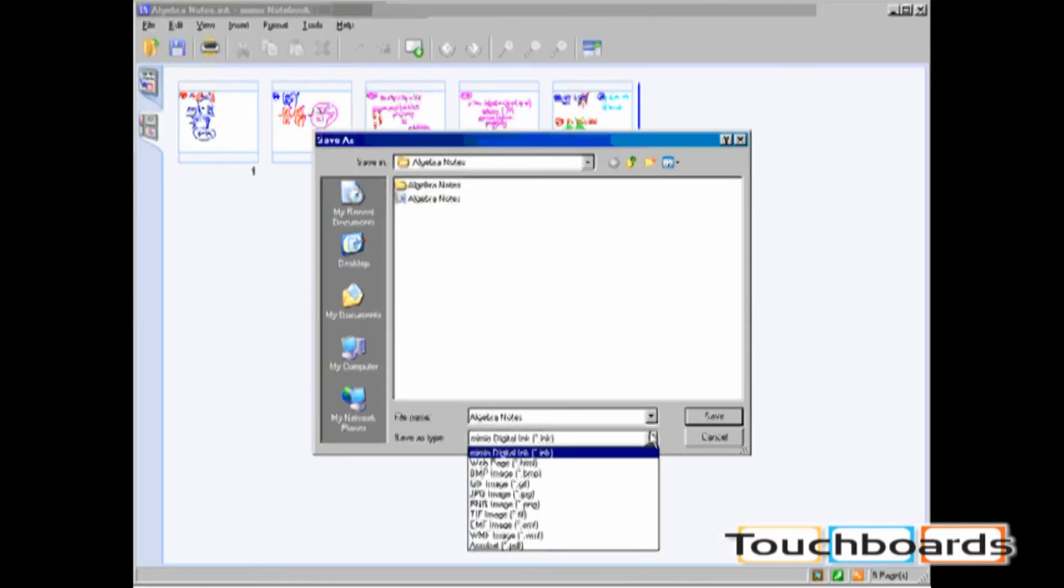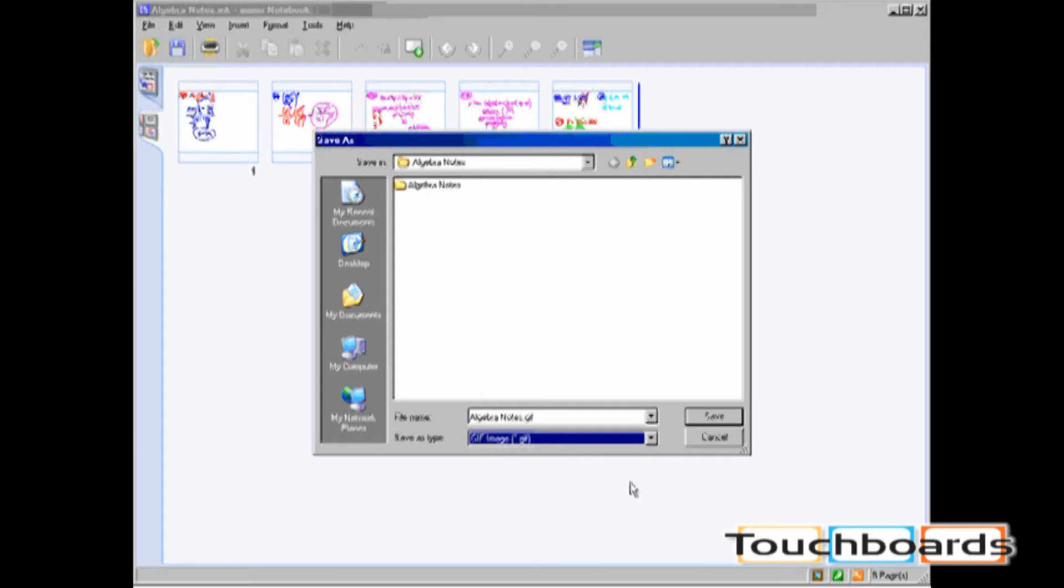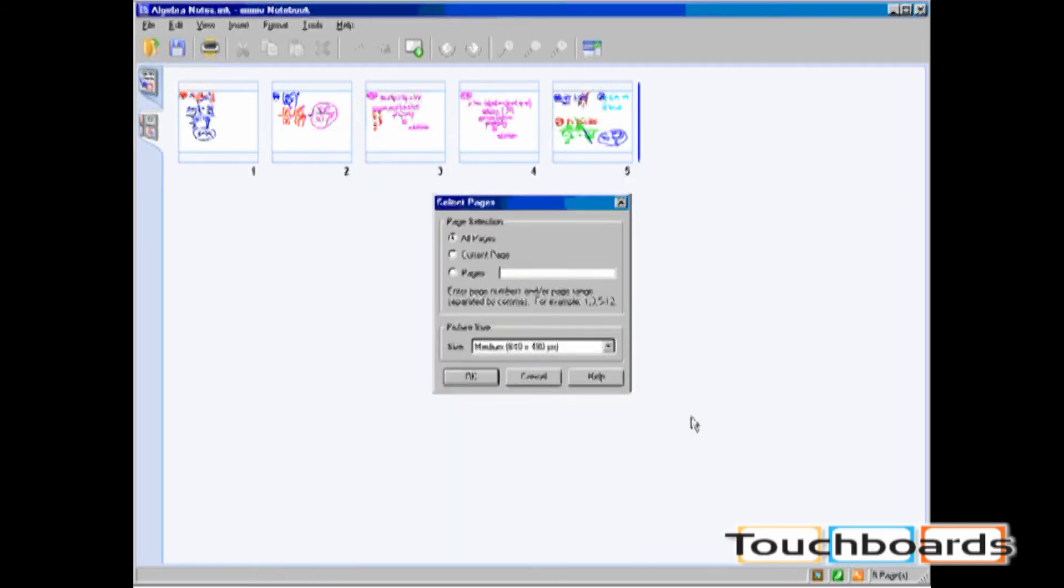Next, let's take a look at saving this ink file as an image, for example, a GIF. Again, it will prompt me whether I want to save all pages, the current page, or selected pages. For now, I will save all pages.